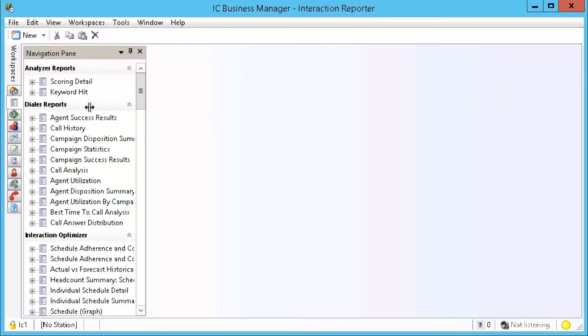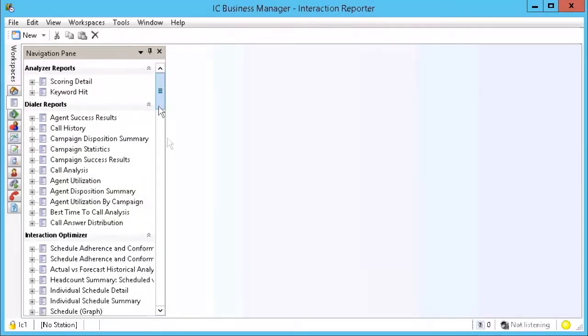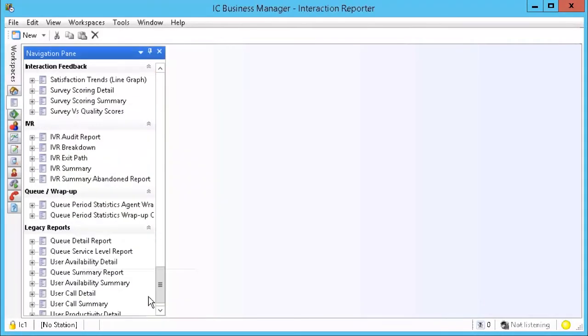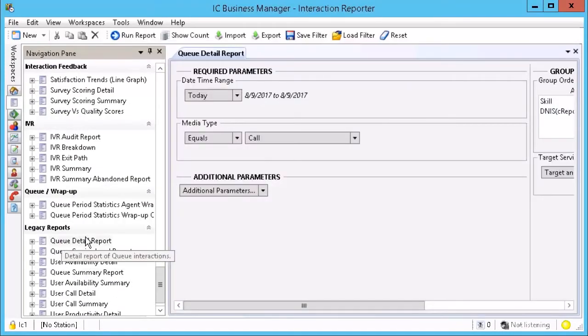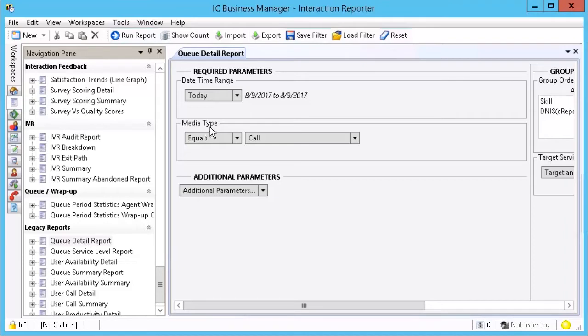Let me widen the column so we can see the full name of the reports. I am going to select the Queue Detail report. On the right, the configuration options for the report appear.